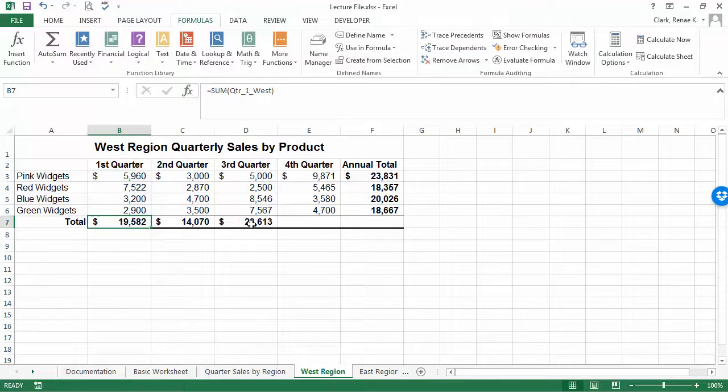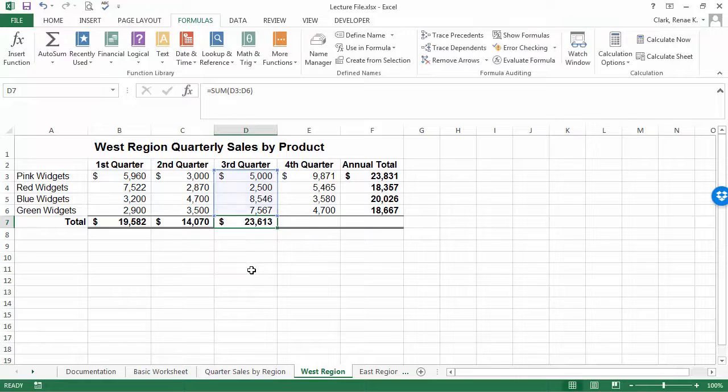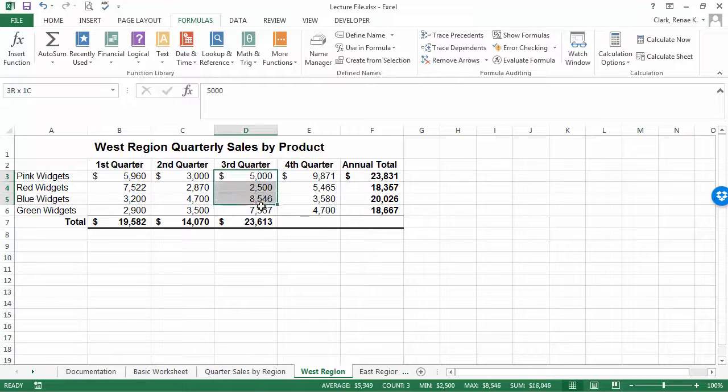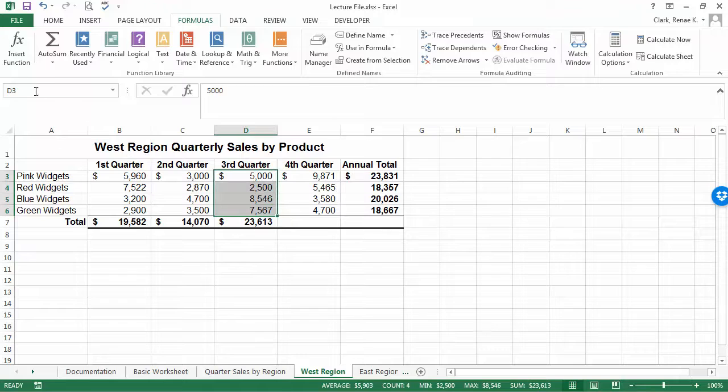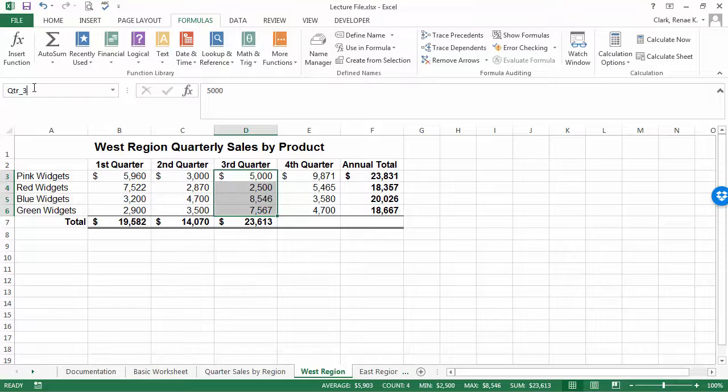Right, and here I haven't yet named this range, so I could simply name this range now: quarter_three_west.